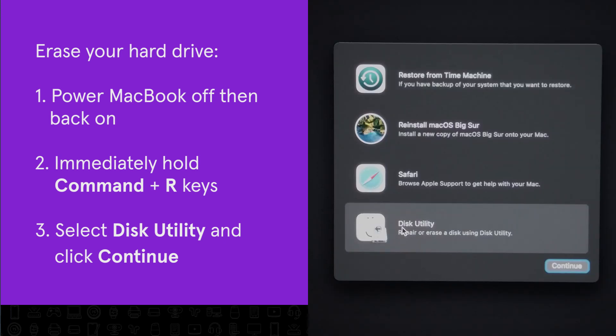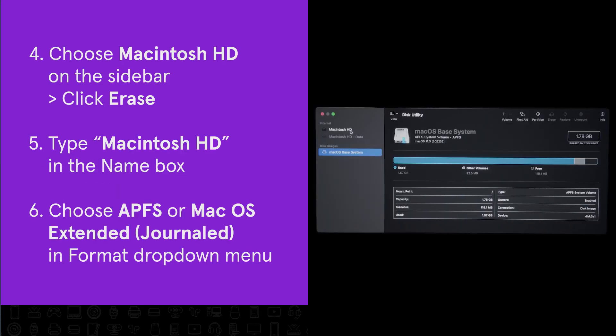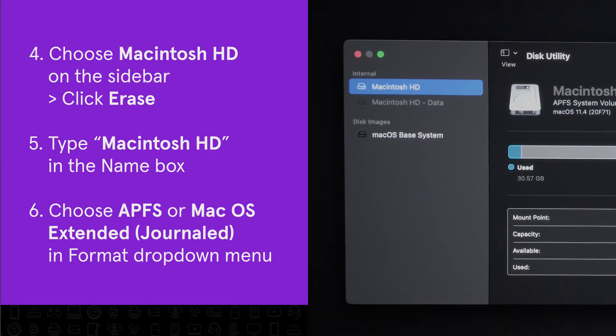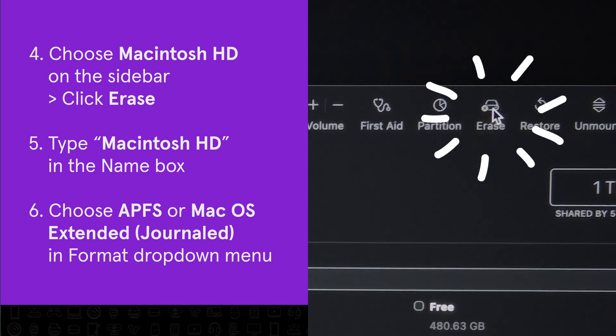Select Disk Utility from the Mac OS Utilities window and click Continue. Choose Macintosh HD on the Disk Utility sidebar and click Erase at the top of the window.